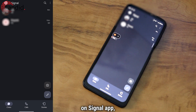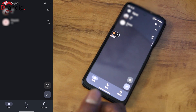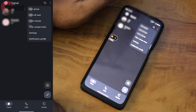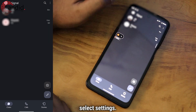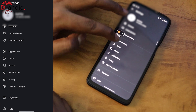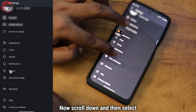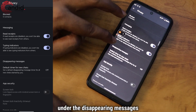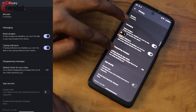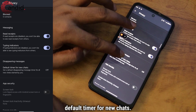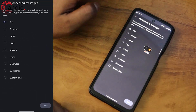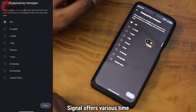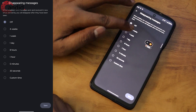To send disappearing messages on Signal mobile, open the Signal app and then head to the top right of the screen. Select Settings, then scroll down and select Privacy. Scroll down again, and under the 'Disappearing Messages' option you will see a 'Default Timer for New Chats.' Just tap on it and now select the time range.